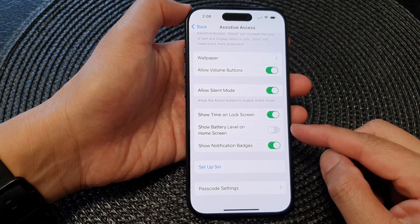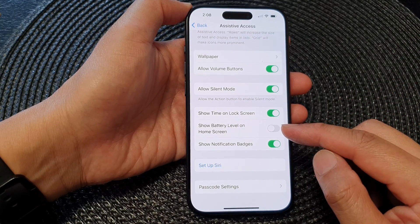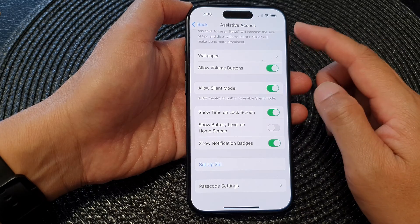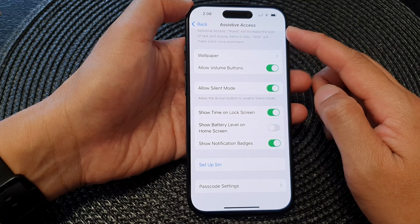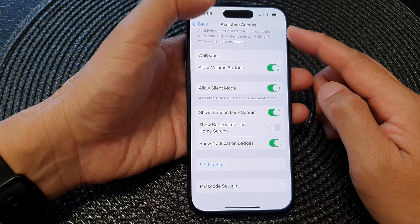How to enable or disable Show Battery Level on Home Screen for Assistive Access mode on the iPhone 15 series.